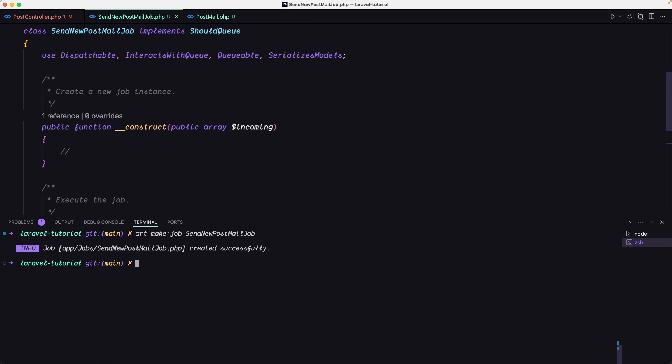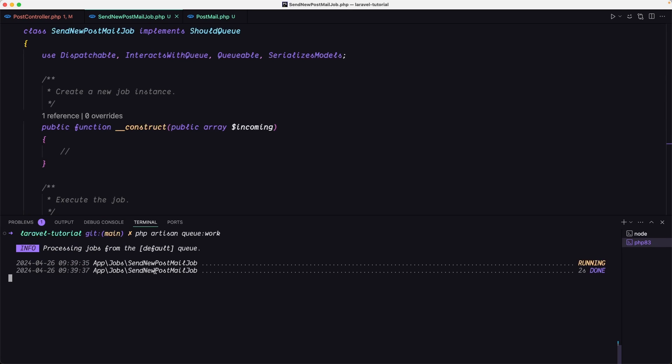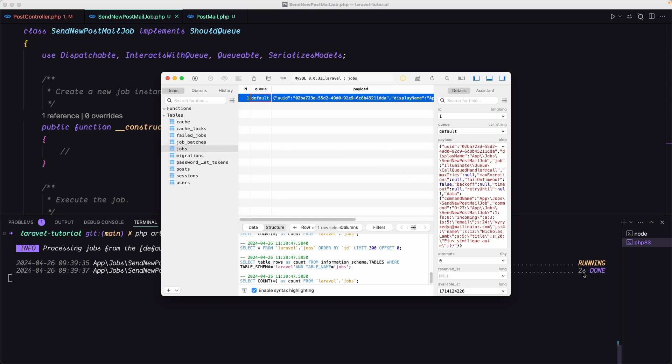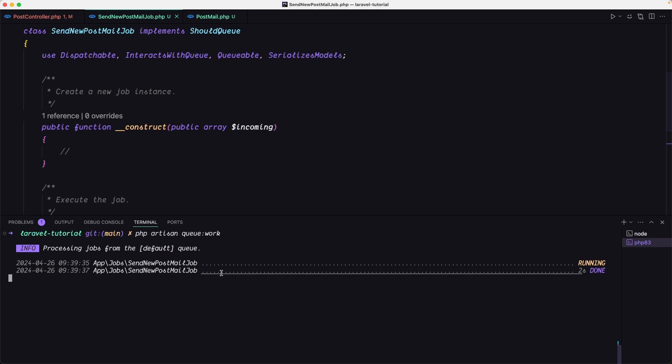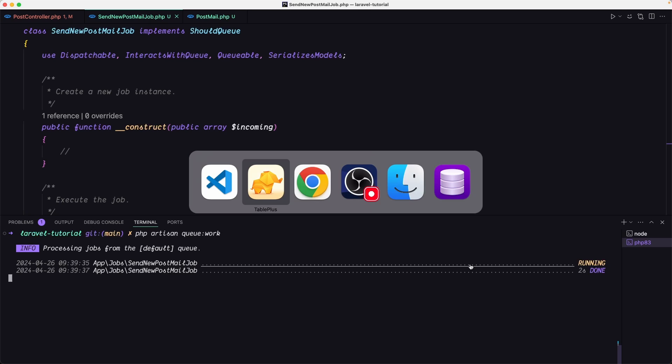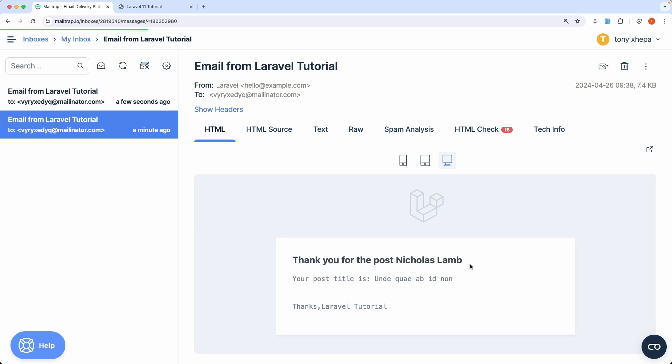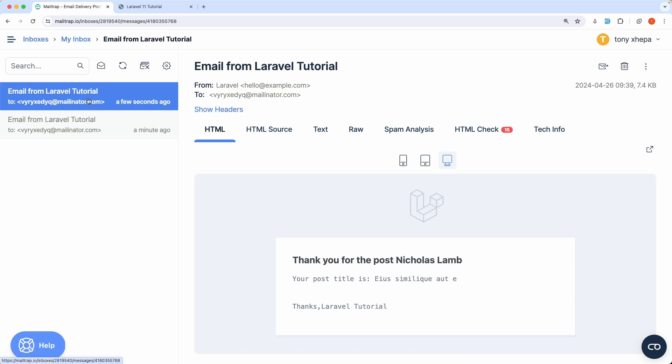So for that we use here database instead of sync. And on the terminal now, if I open the terminal, we can call the php artisan queue:work and hit enter. As you can see immediately is going to send a new post mail job. A new post mail job is going to listen for that. As you can see running and then now is done after two seconds. If we see now, if I refresh, yeah, the jobs has no job in it because one we had and that is being executed. Now if I open the mails, we have here a mail.